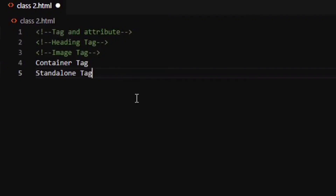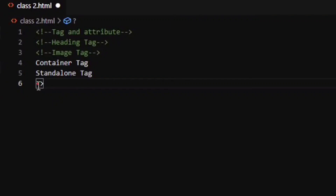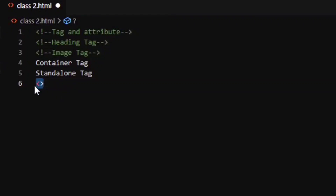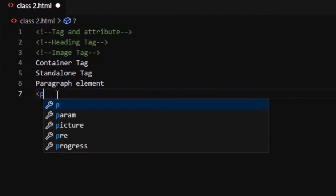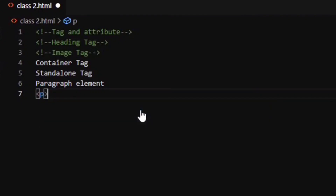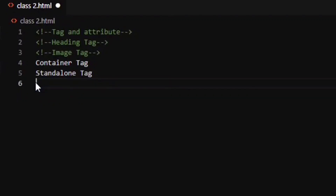A tag is something which is enclosed within angular braces. An element is everything from the start tag to the end tag — so a paragraph element means you need a start tag and an end tag. There are two types of tags available: the container tag and the standalone tag.